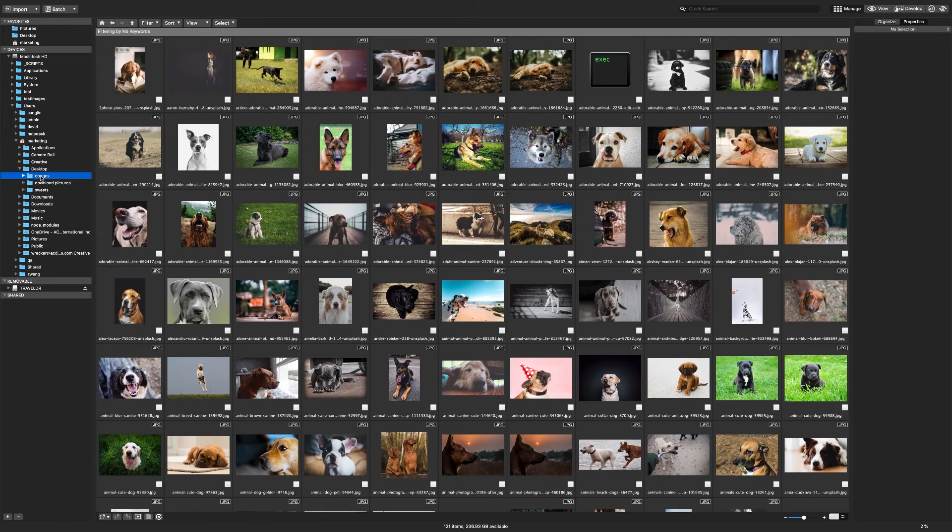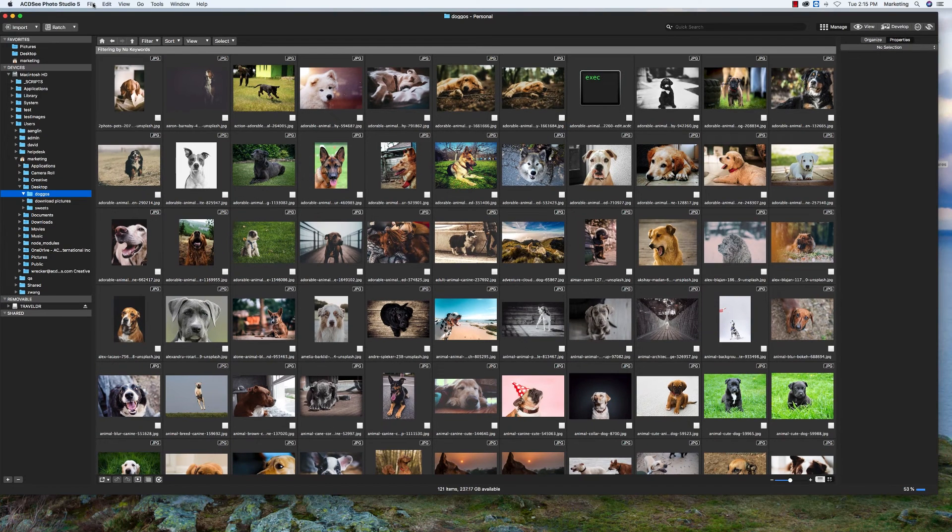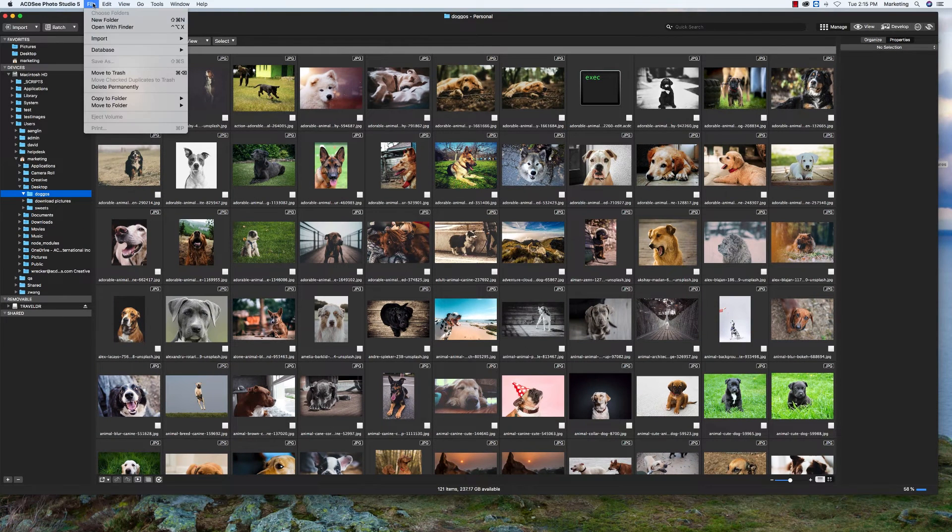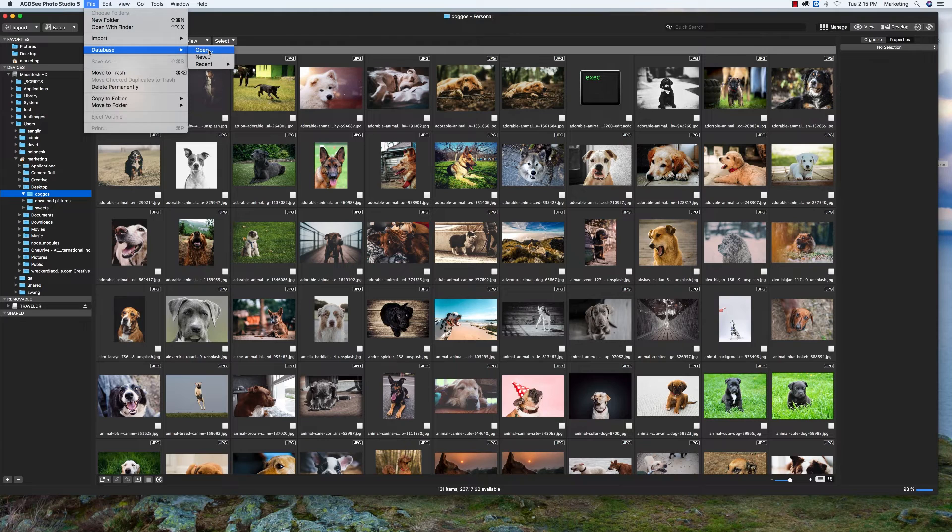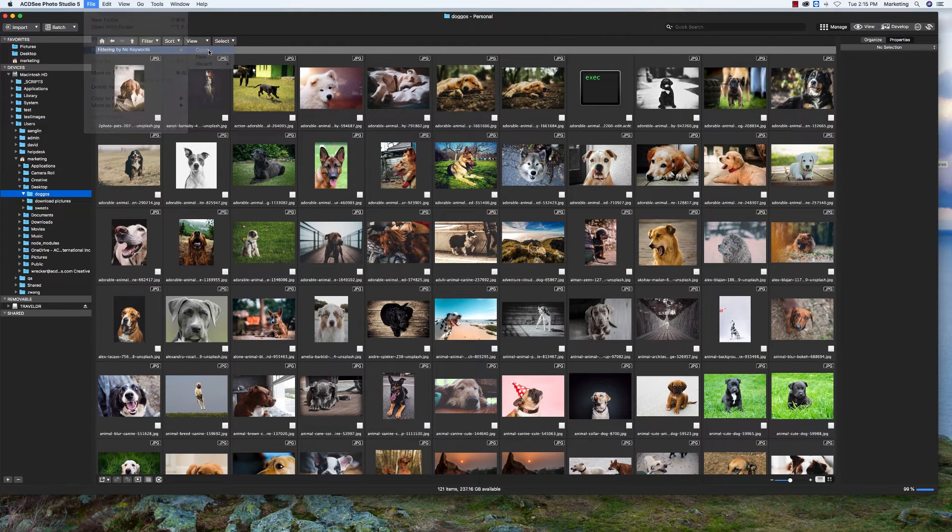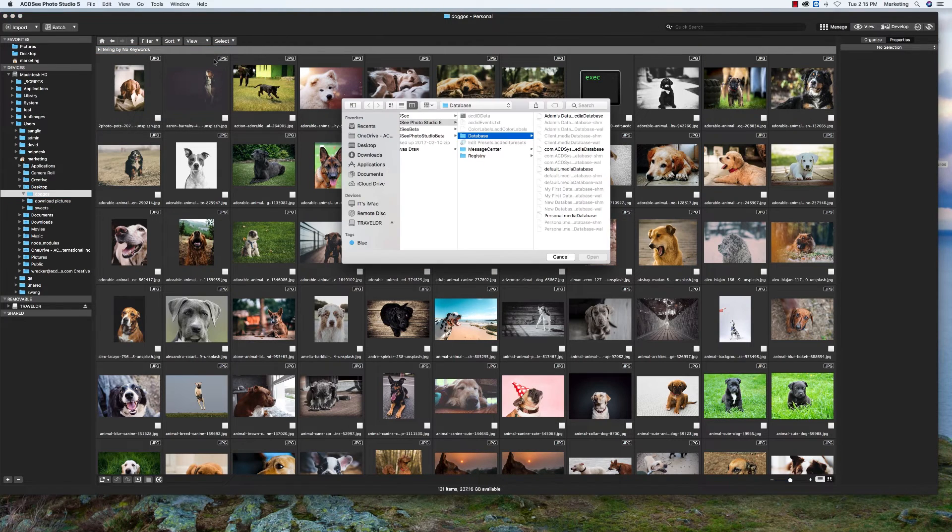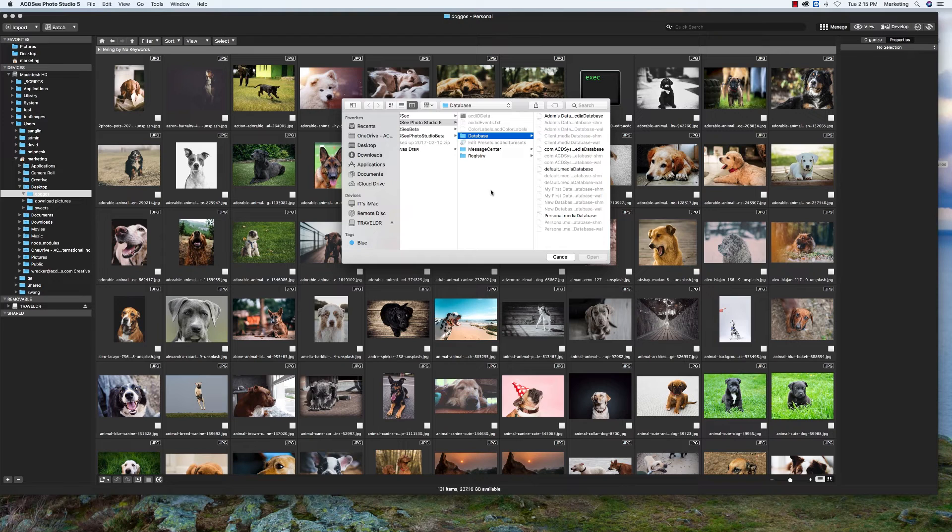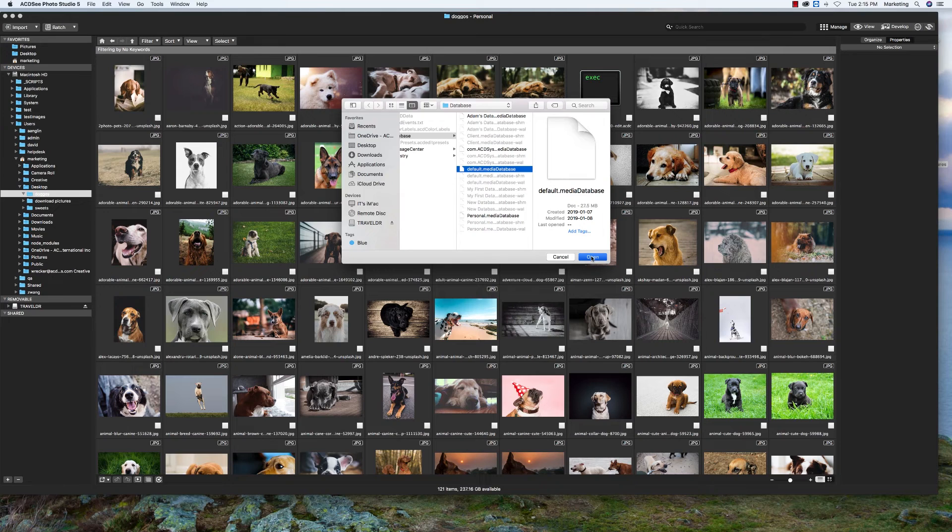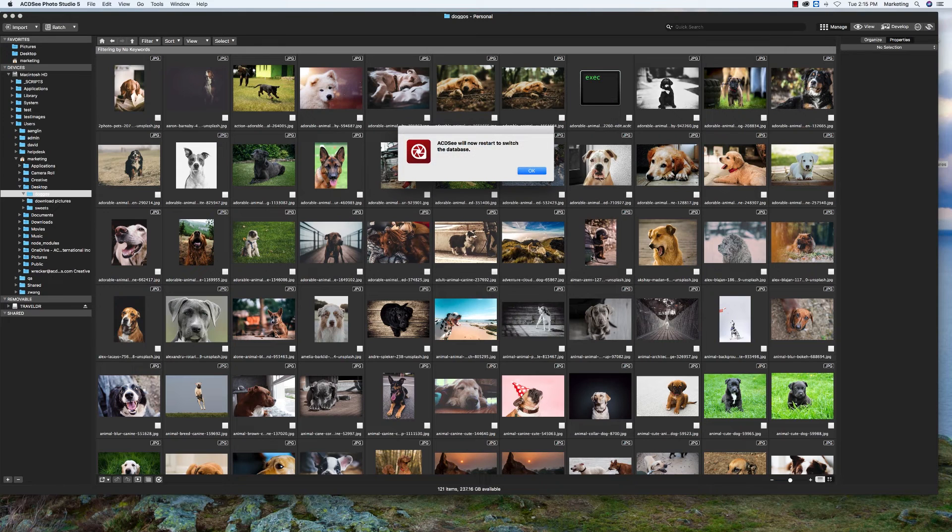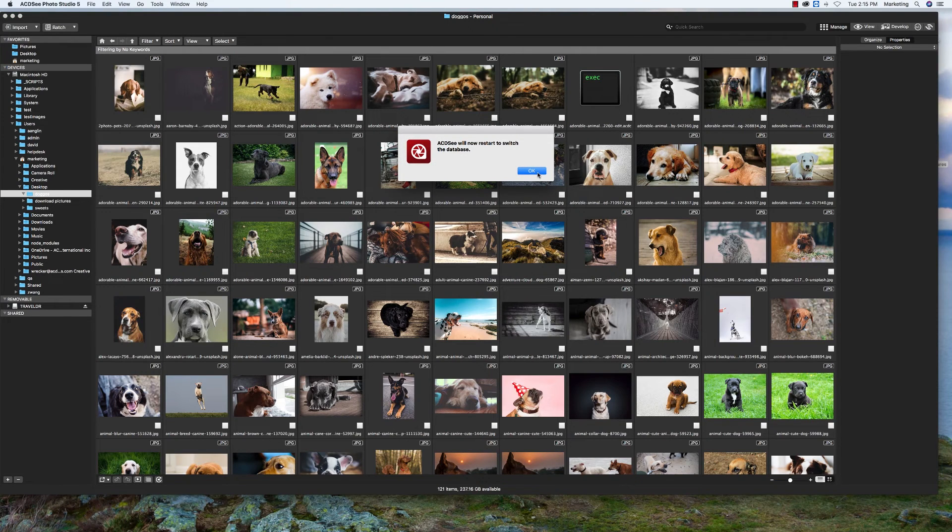To switch between databases, click on File, Database, Open. A window will open to the file path where you've saved your databases. This is why I prefer saving all my databases in the same folder. Select the database file you want and click Open. The program will restart and use the selected database once it opens now.